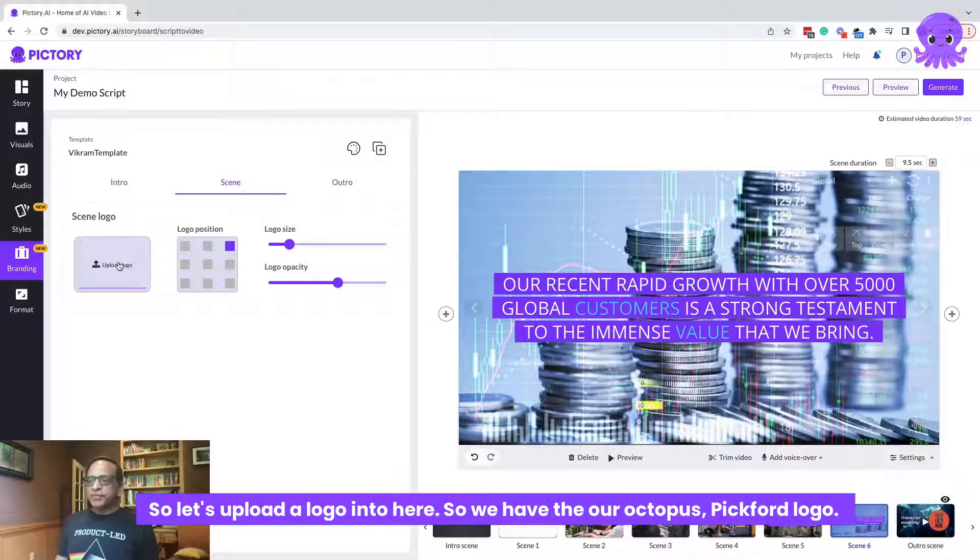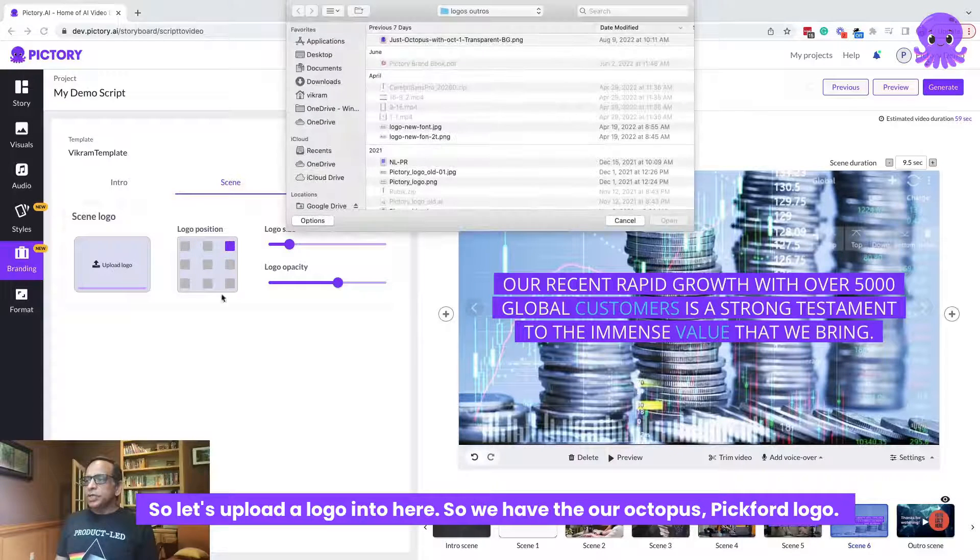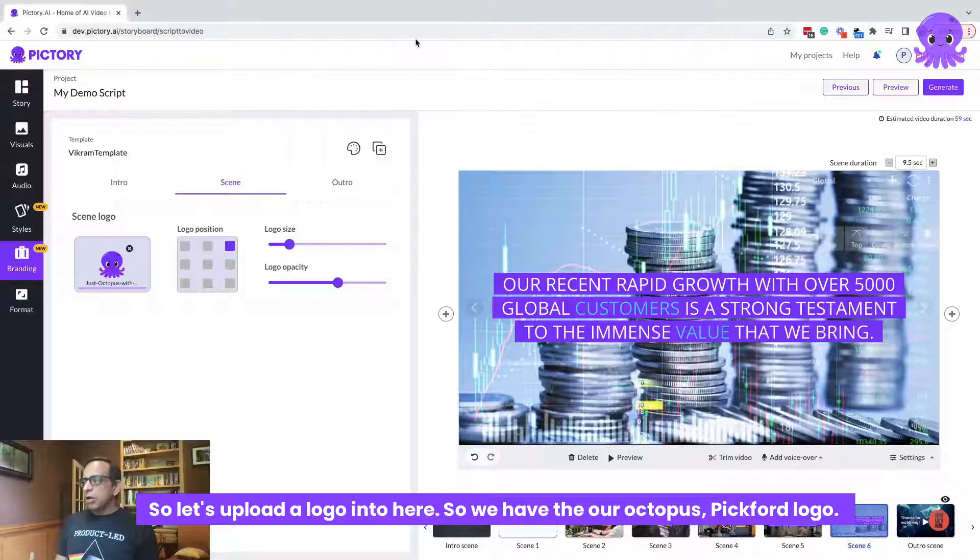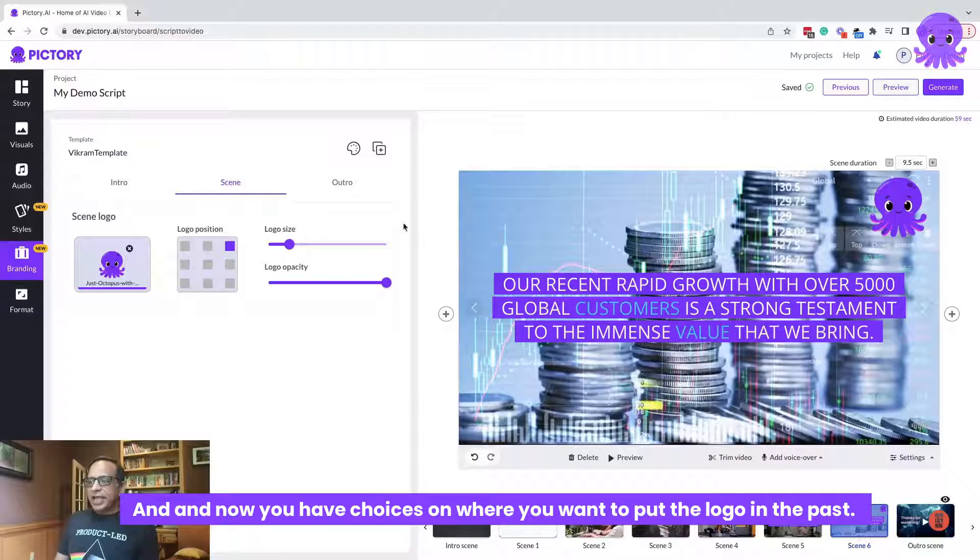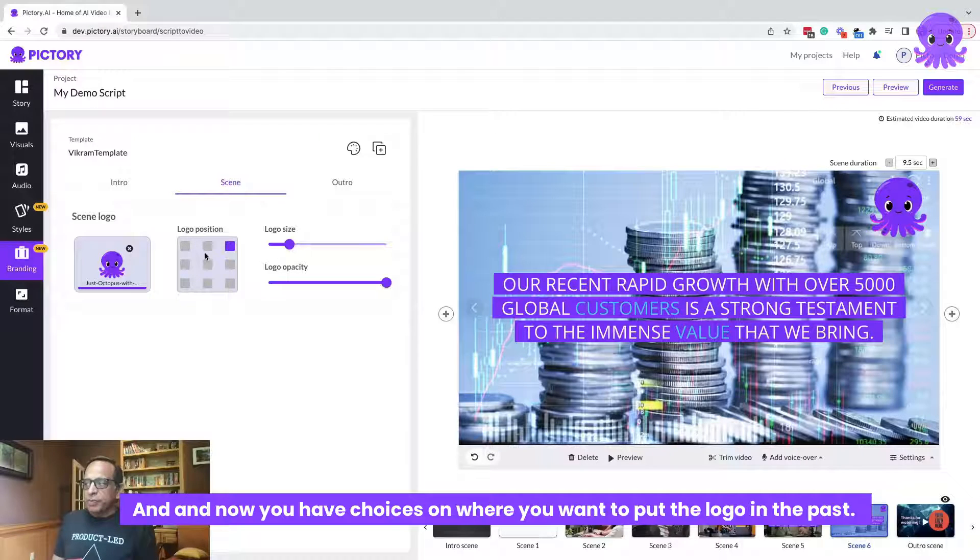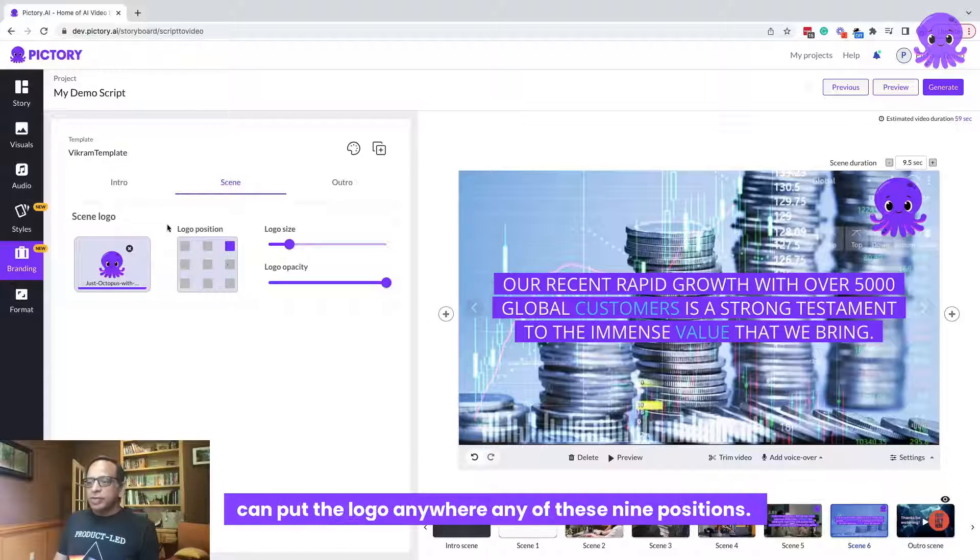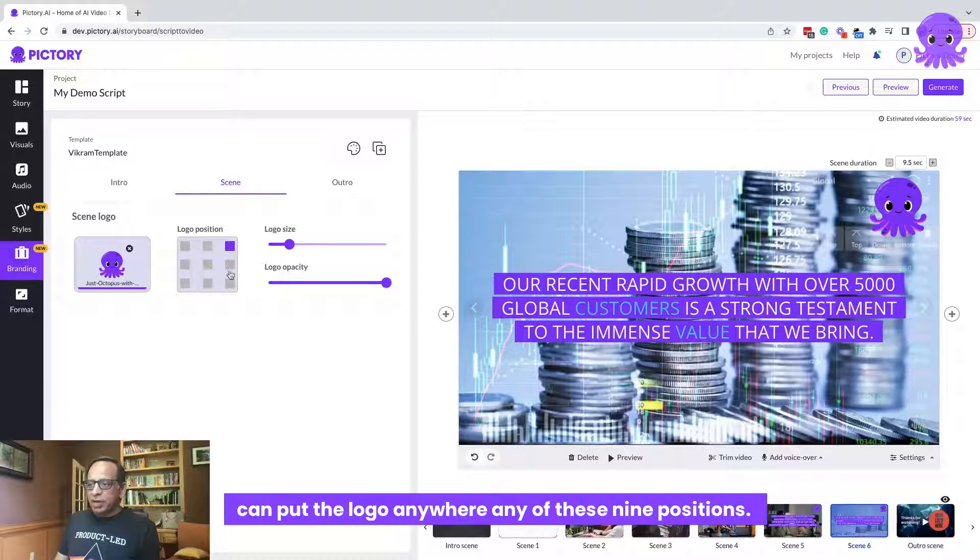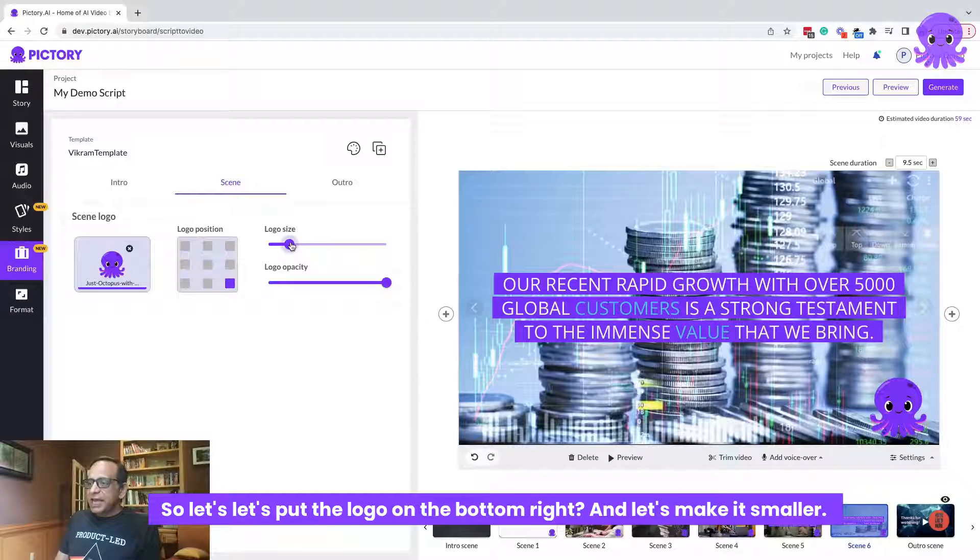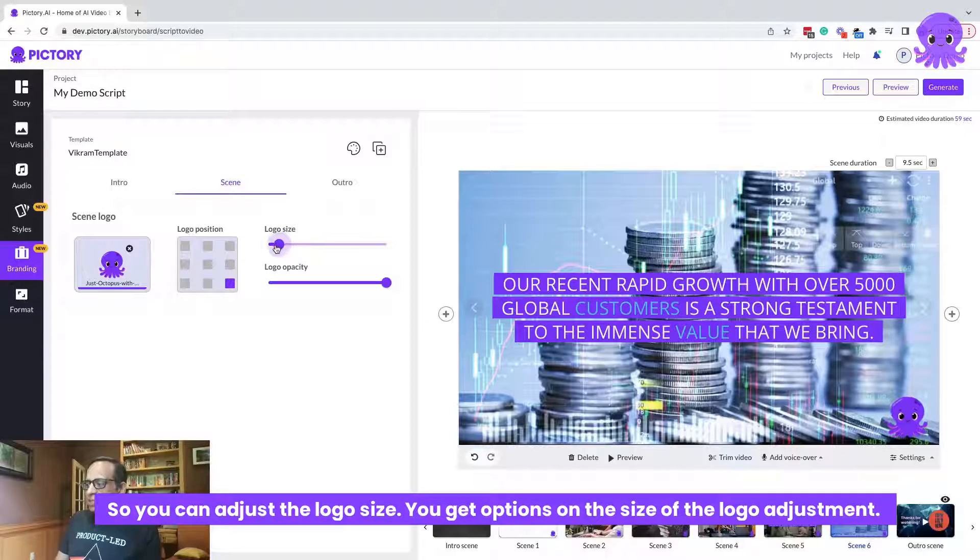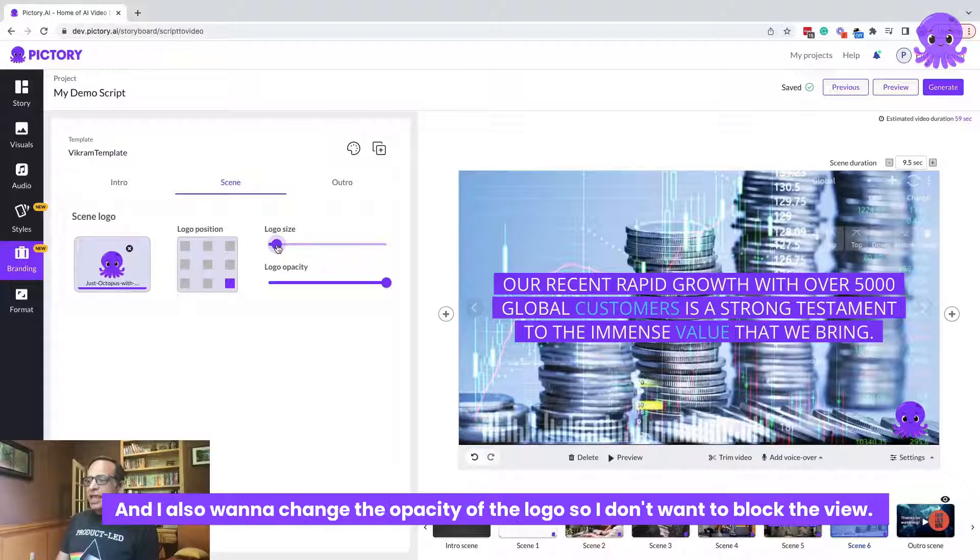So let's upload a logo into here. So we have the our octopus Pictory logo. And now you have choices on where you want to put the logo in the past. You just had two options for the logo. Now you can put the logo anywhere, any of these nine positions. So let's put the logo on the bottom right. And let's make it smaller.